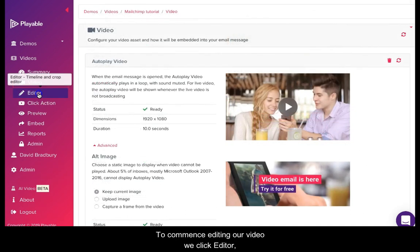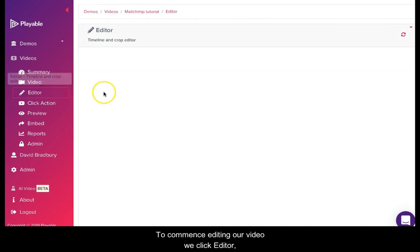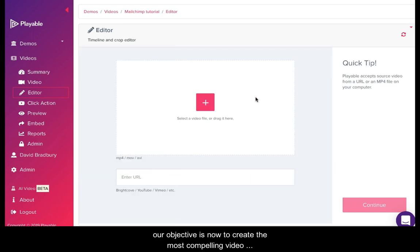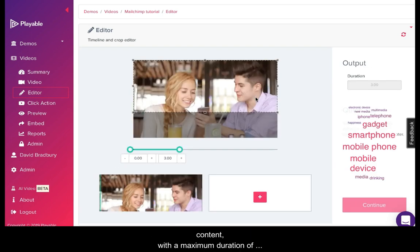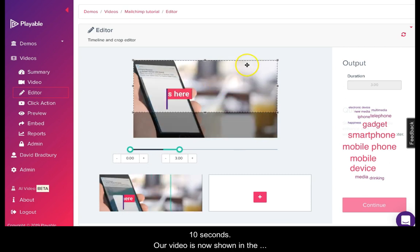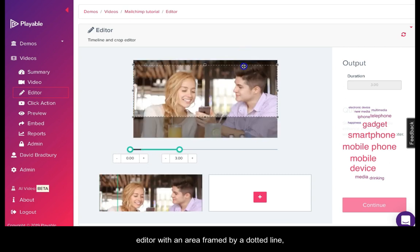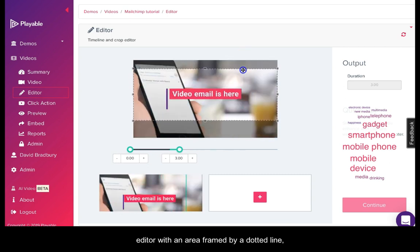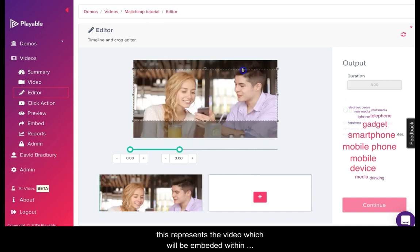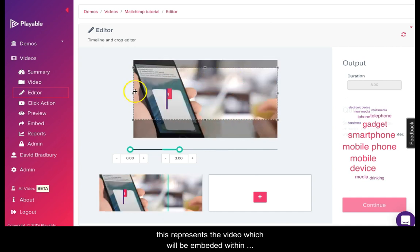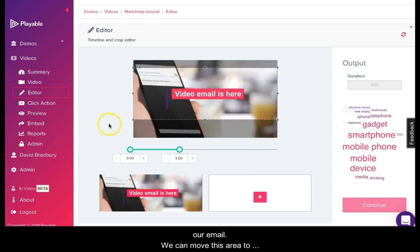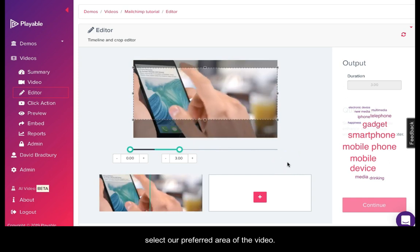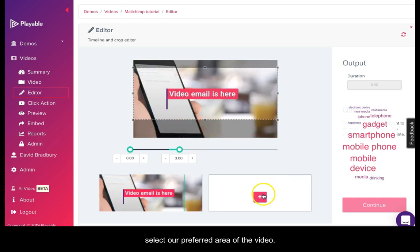To commence editing our video, we click editor. Our objective is now to create the most compelling video content with a maximum duration of 10 seconds. Our video is now shown in the editor with an area framed by a dotted line. This represents the video which will be embedded within our email. We can move this area to select our preferred area of the video.